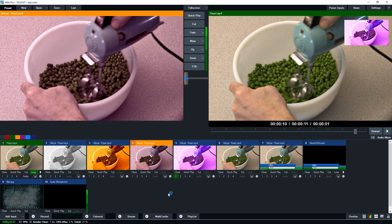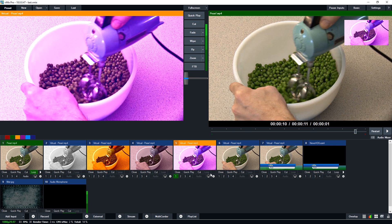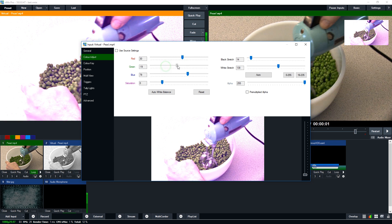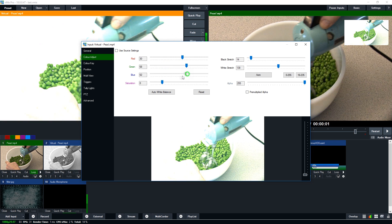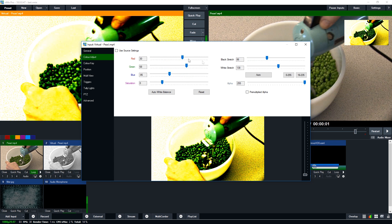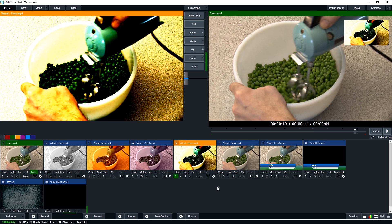As you can see I've added a different tint to these different virtual inputs down here. This one's purple, this one's orange. So we can go in here and create our own Instagram filters essentially by changing these levels here, bring them down, changing this, making it look cool.